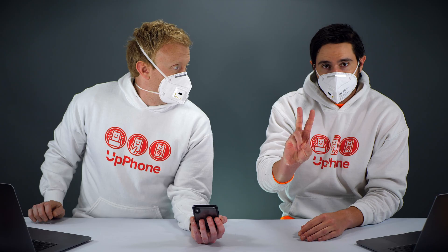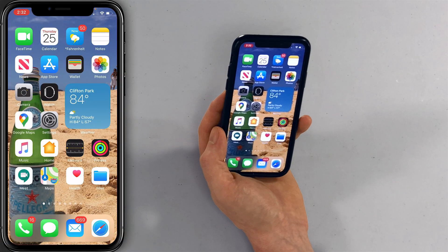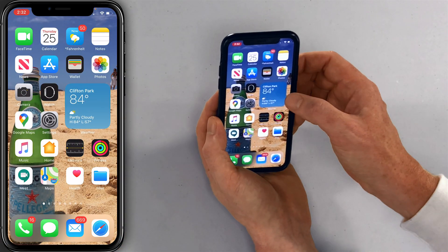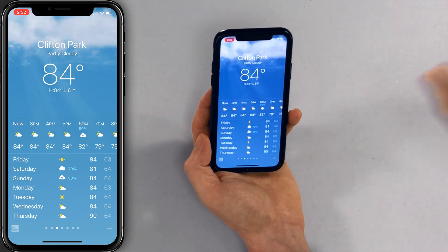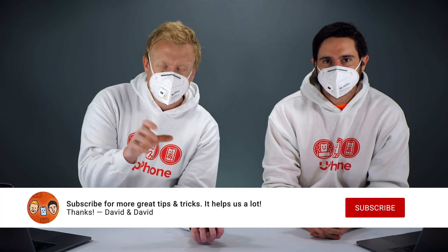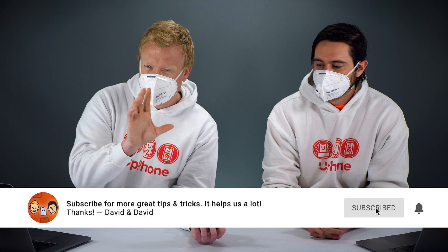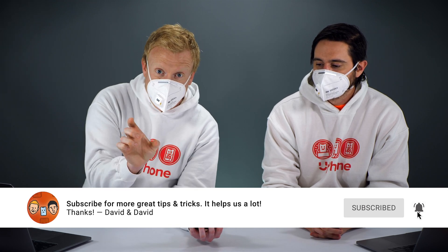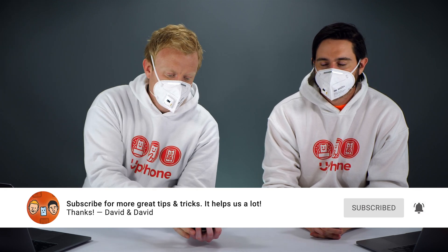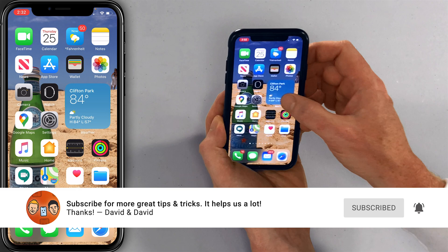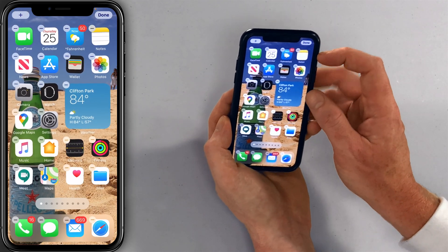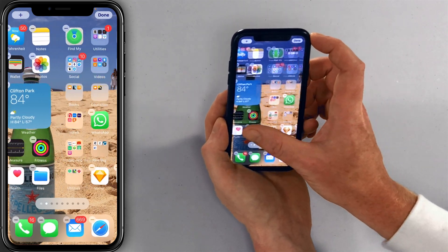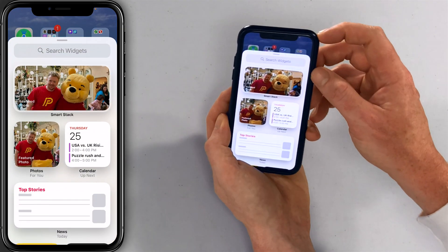Now if you think this widget is kind of lame, there are two other options. Press and hold and tap Edit Home Screen again. Worth noting: if you tap on the widget, it opens the whole app — they aren't separate. It's like a mini app, an app preview. So press and hold, tap Edit Home Screen, then tap the plus button in the upper left-hand corner of the screen.